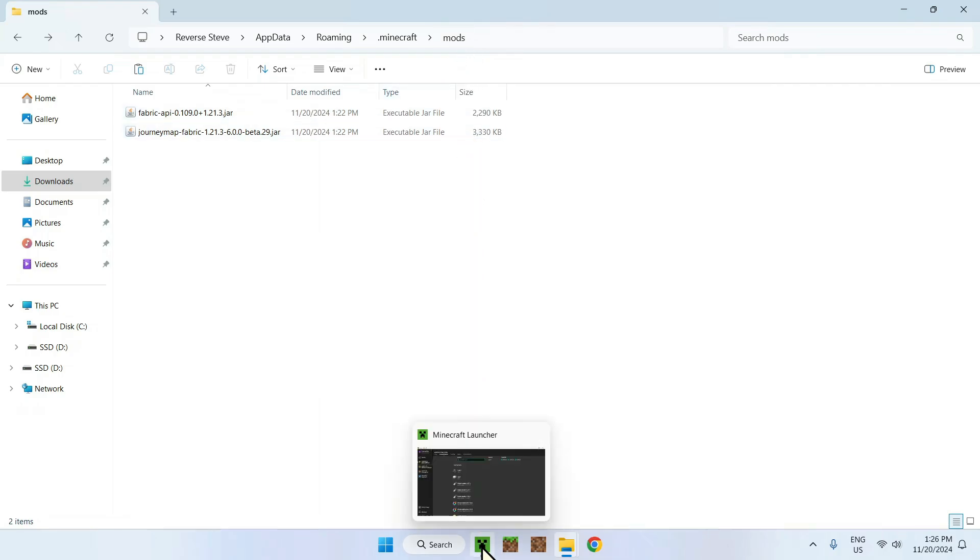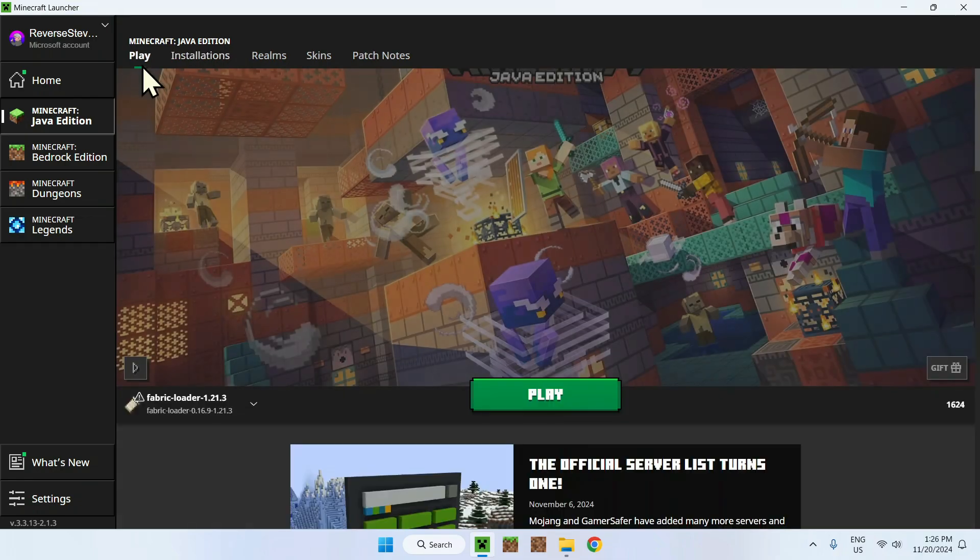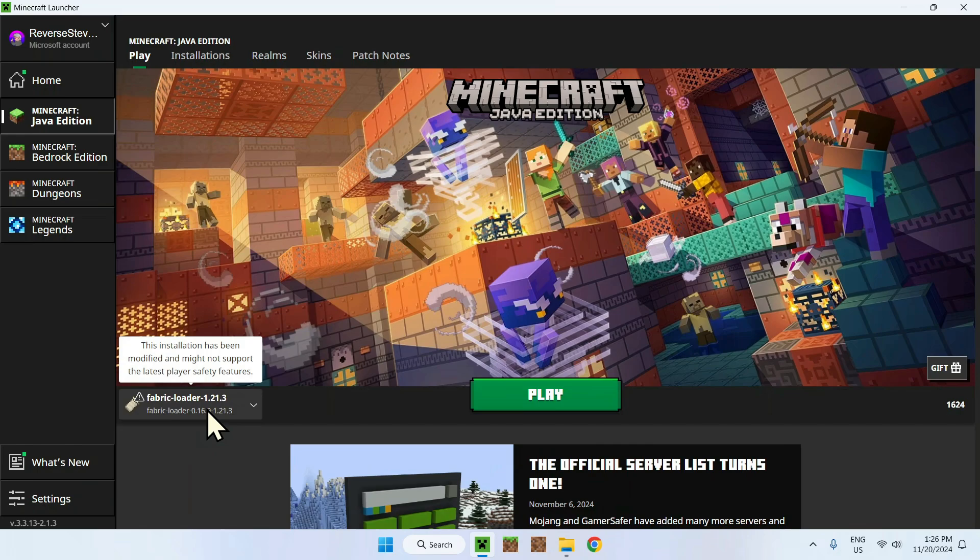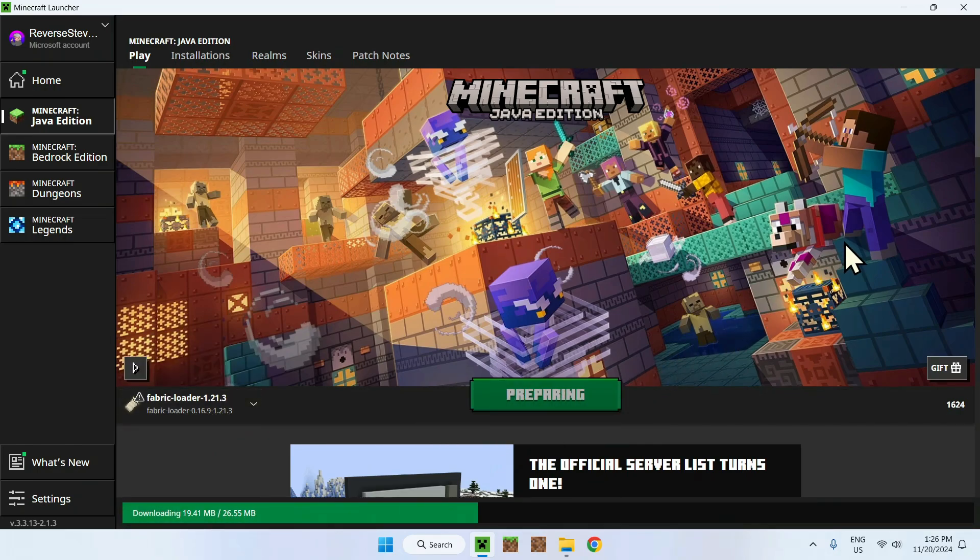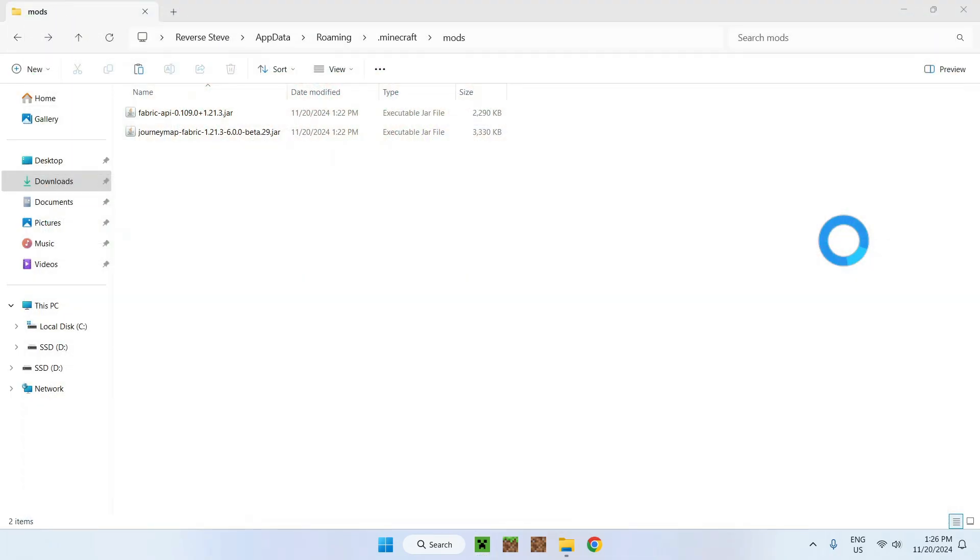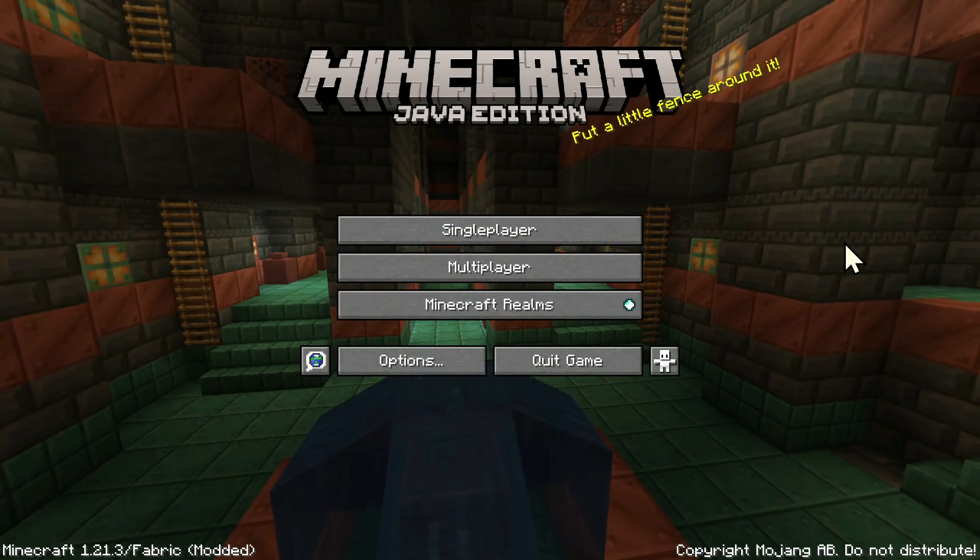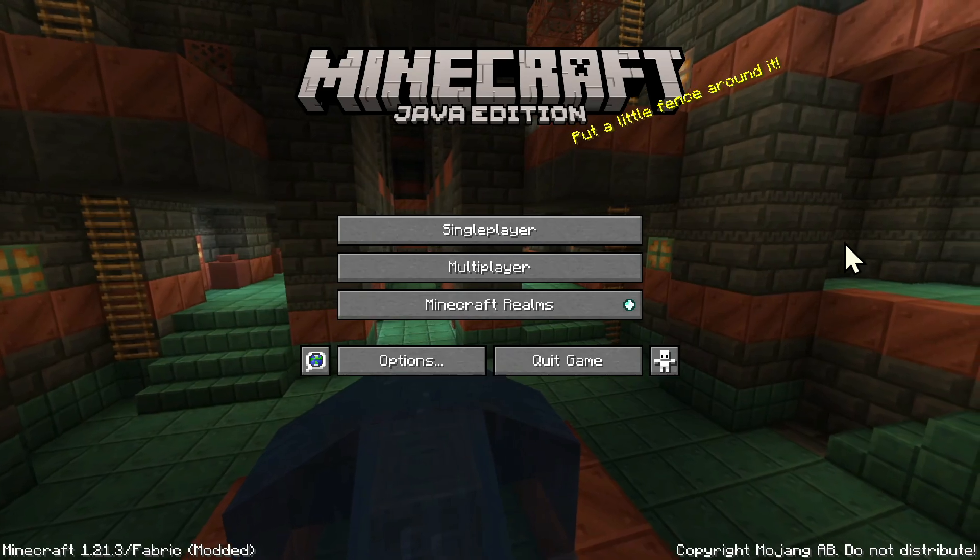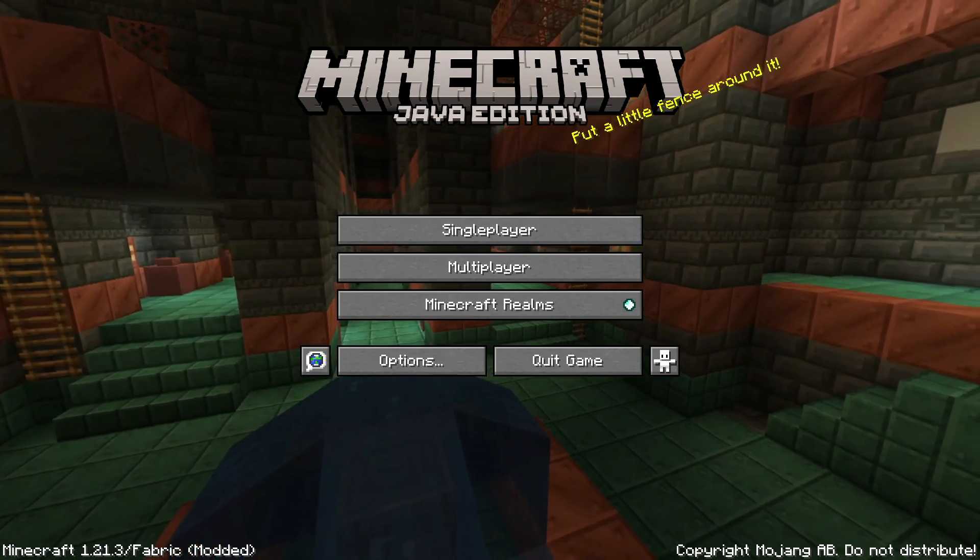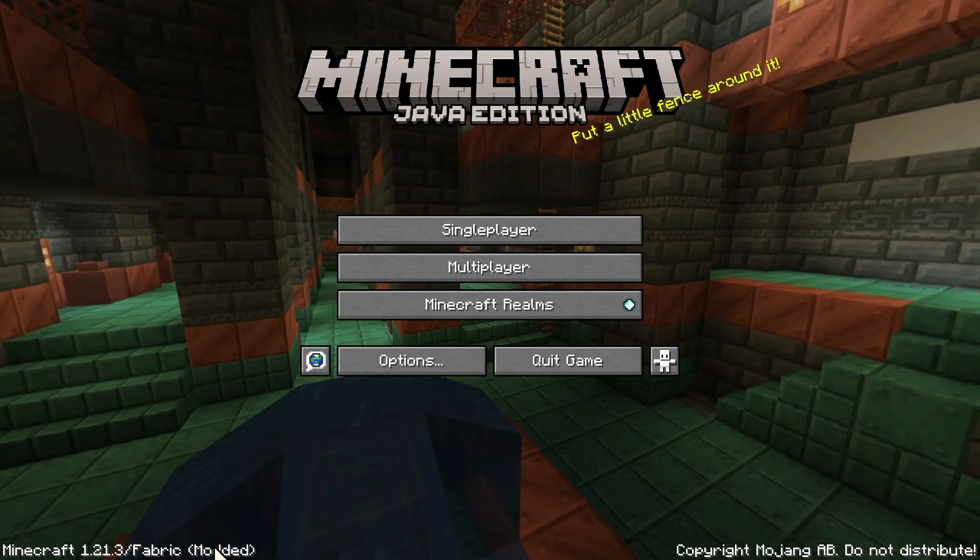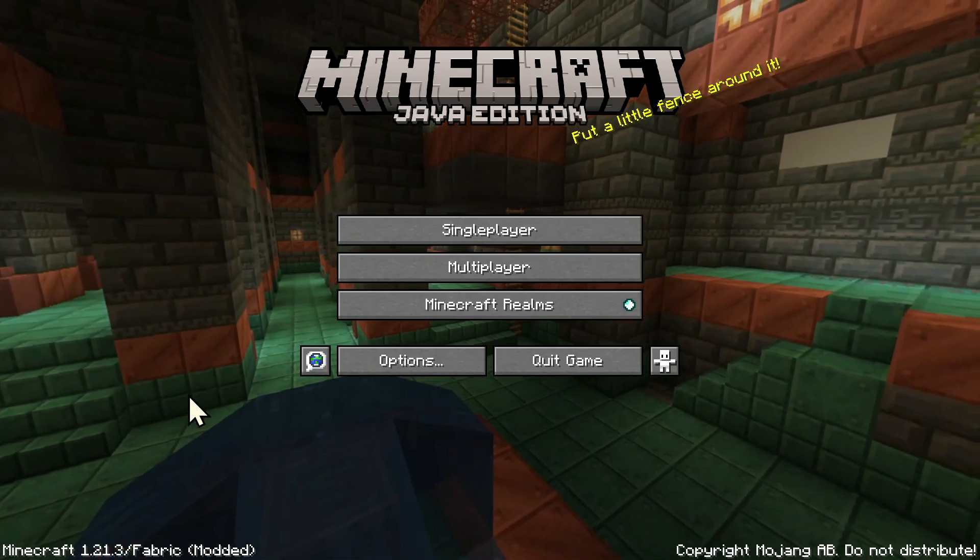Just open up Minecraft again, go on play, make sure this is the Fabric loader you have selected, and click play.